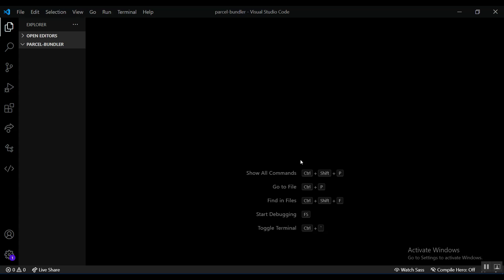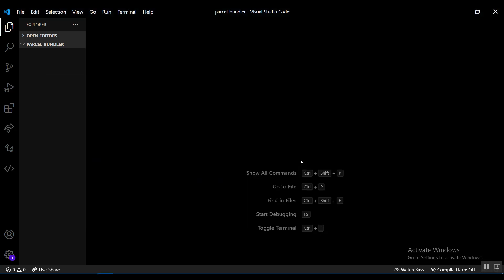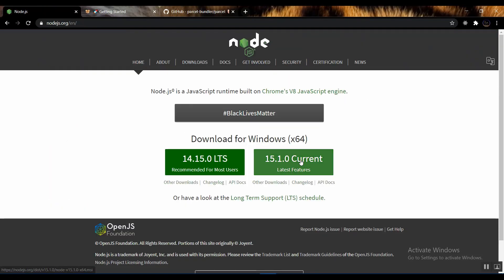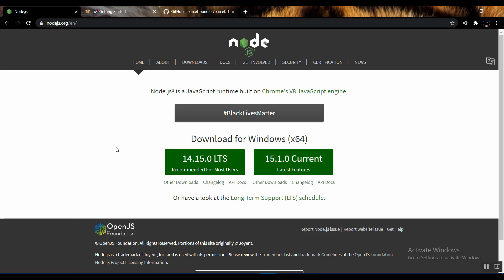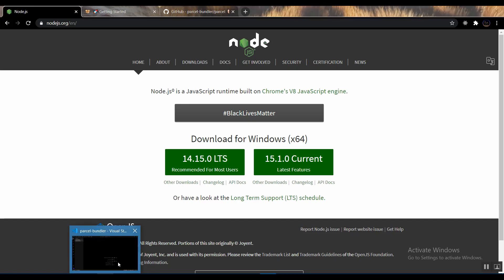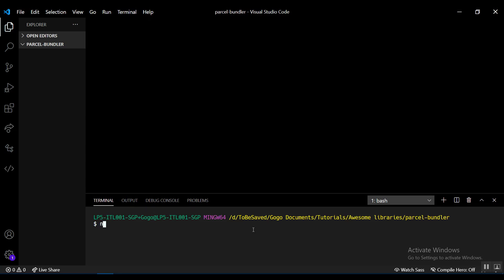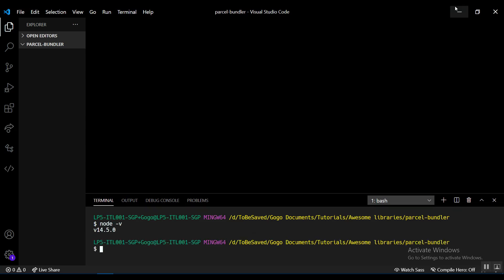To follow along with this tutorial, you need Node.js installed. I highly recommend you download it — either the long-term support version or the current version, it really doesn't matter. I'm on version 14.5.0, which was the current version when I downloaded it.